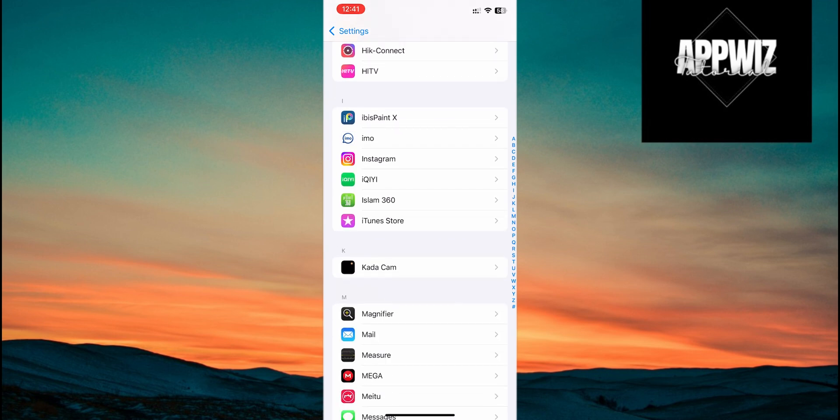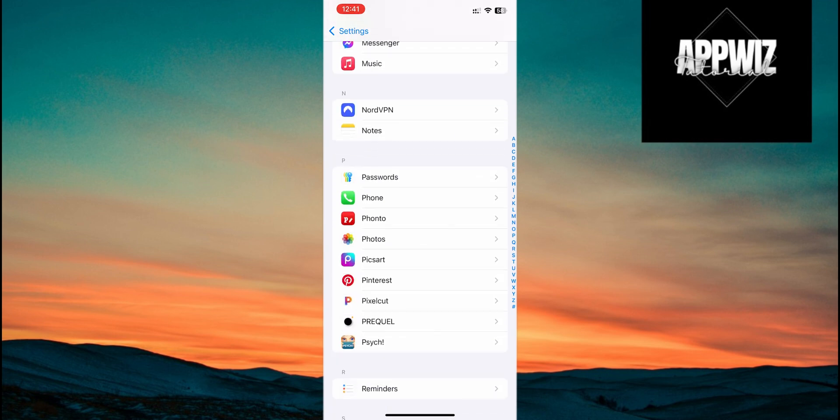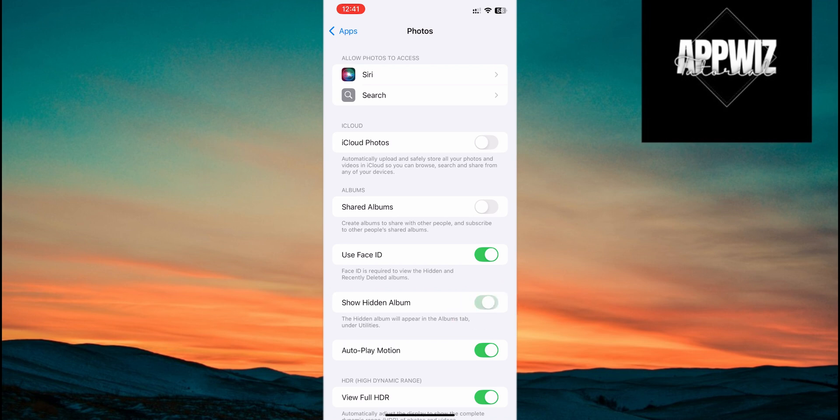Once inside the Photos settings, you'll see an option called Show Hidden Album. If this is turned off, the hidden album won't appear in the Photos app. Just toggle it on, and the hidden album will now be visible under the Utilities section in the Photos app.